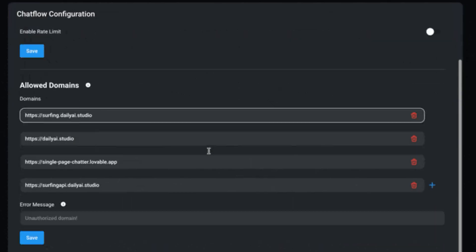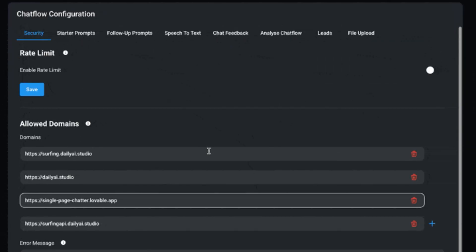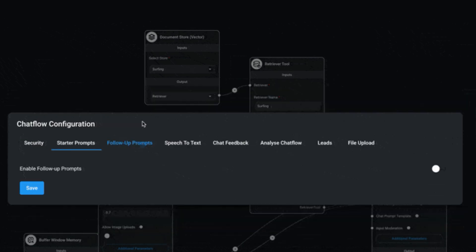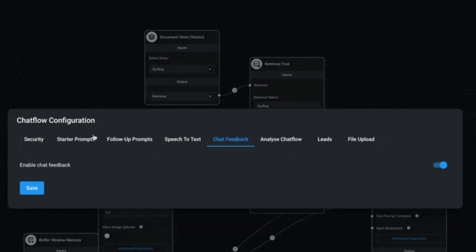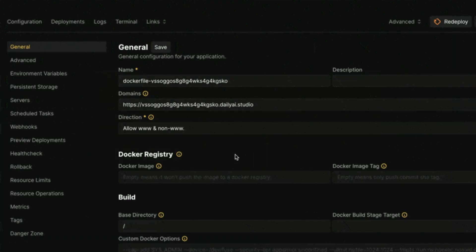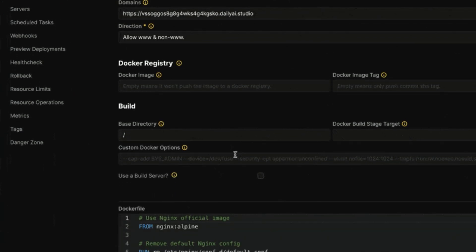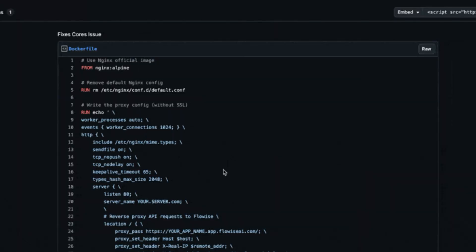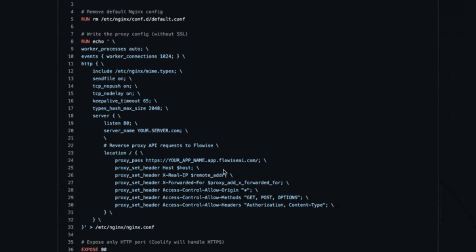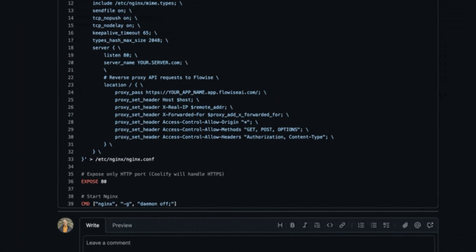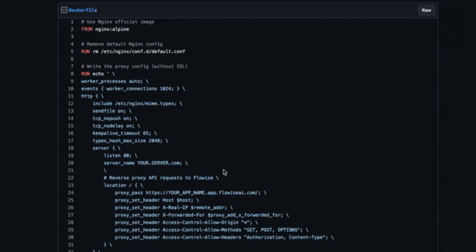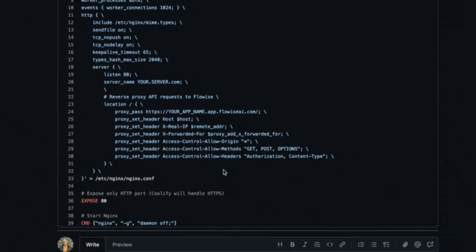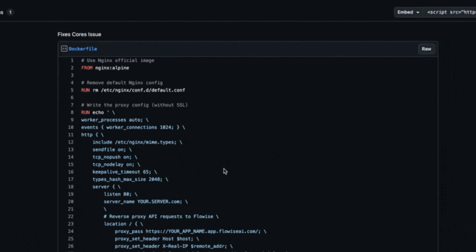Now, the widget from FlowWise will let you limit who can use it, which is great, by domain. But what ChatGPT did was it had me fix it by just quickly spinning up another Coolify instance. In here I just stuck a very simple Docker file.